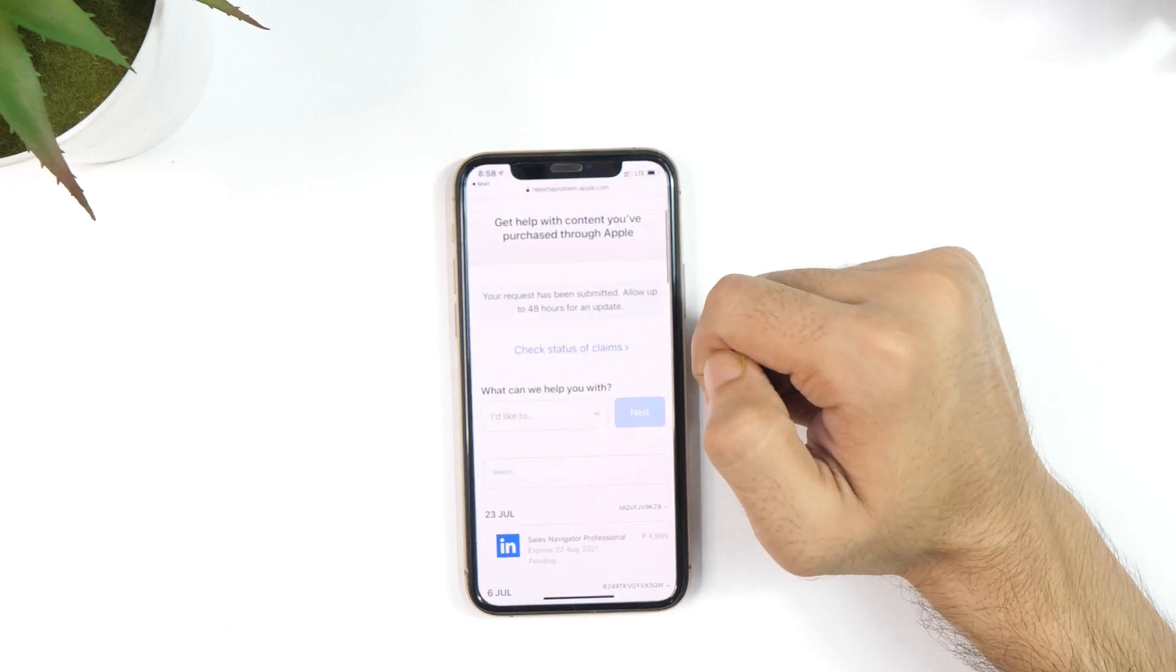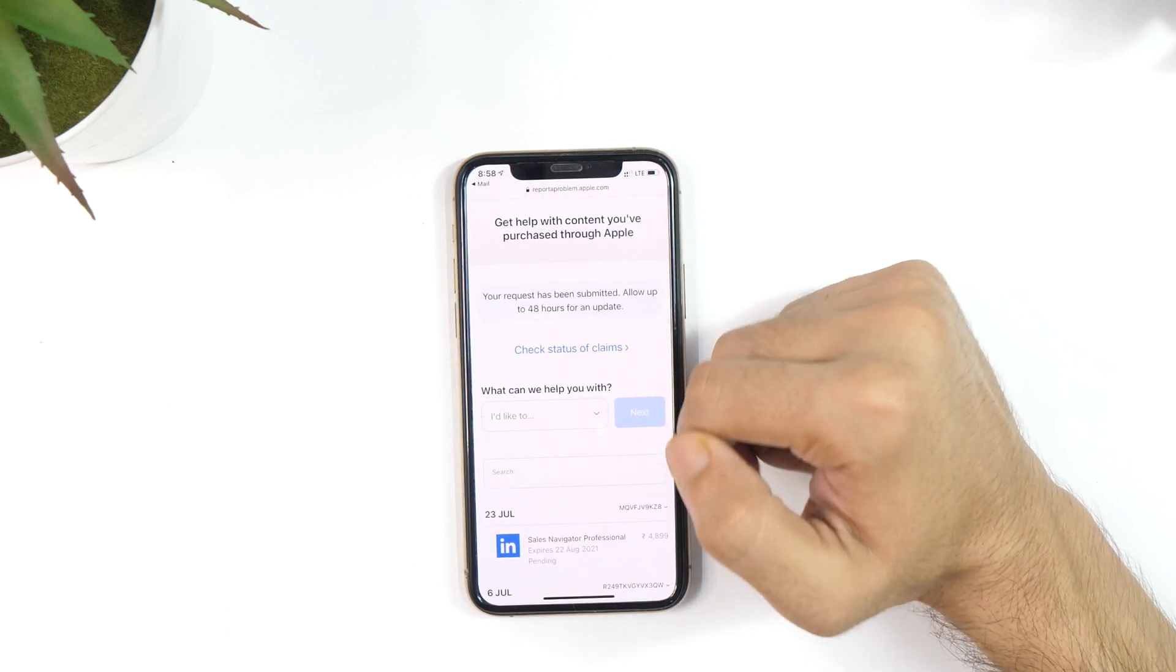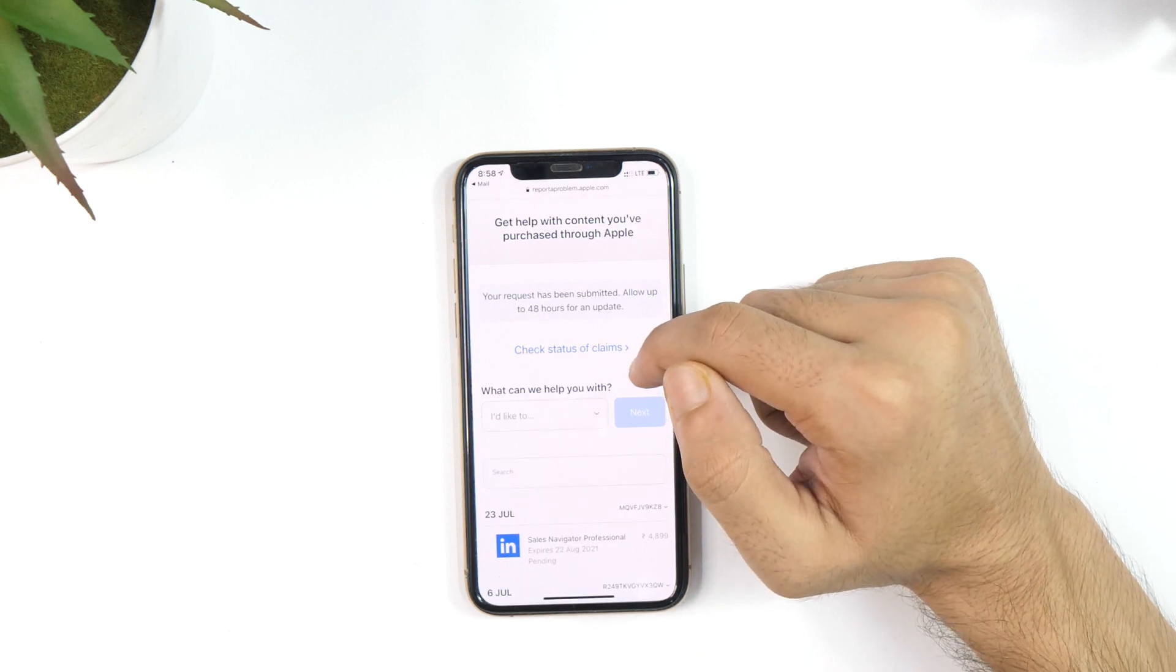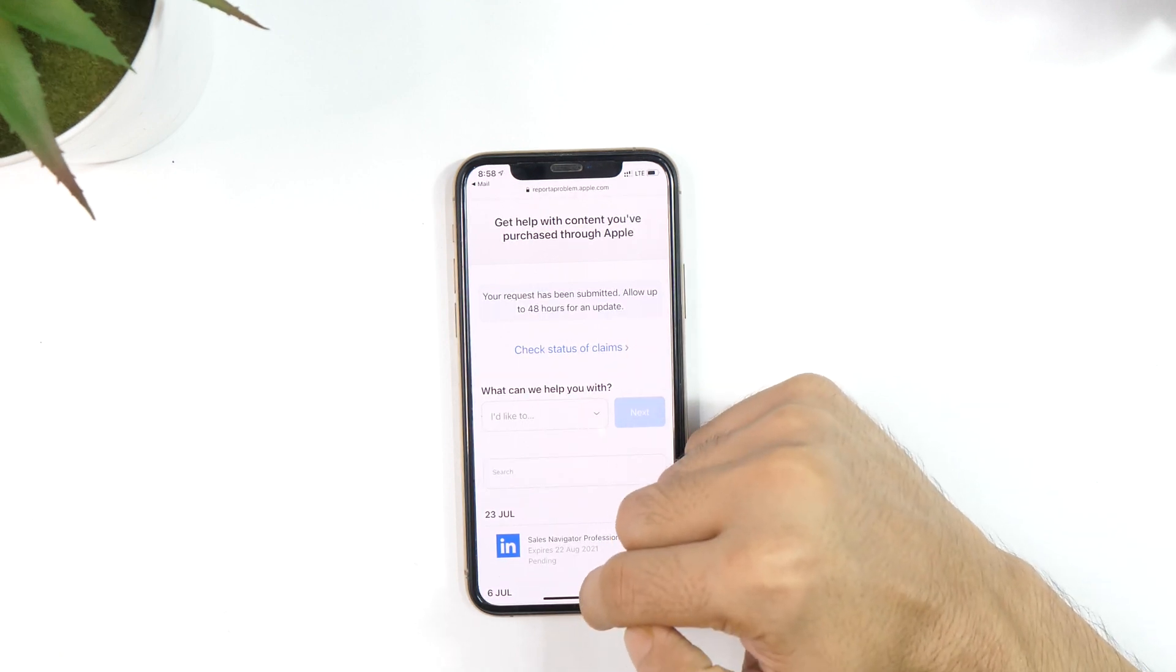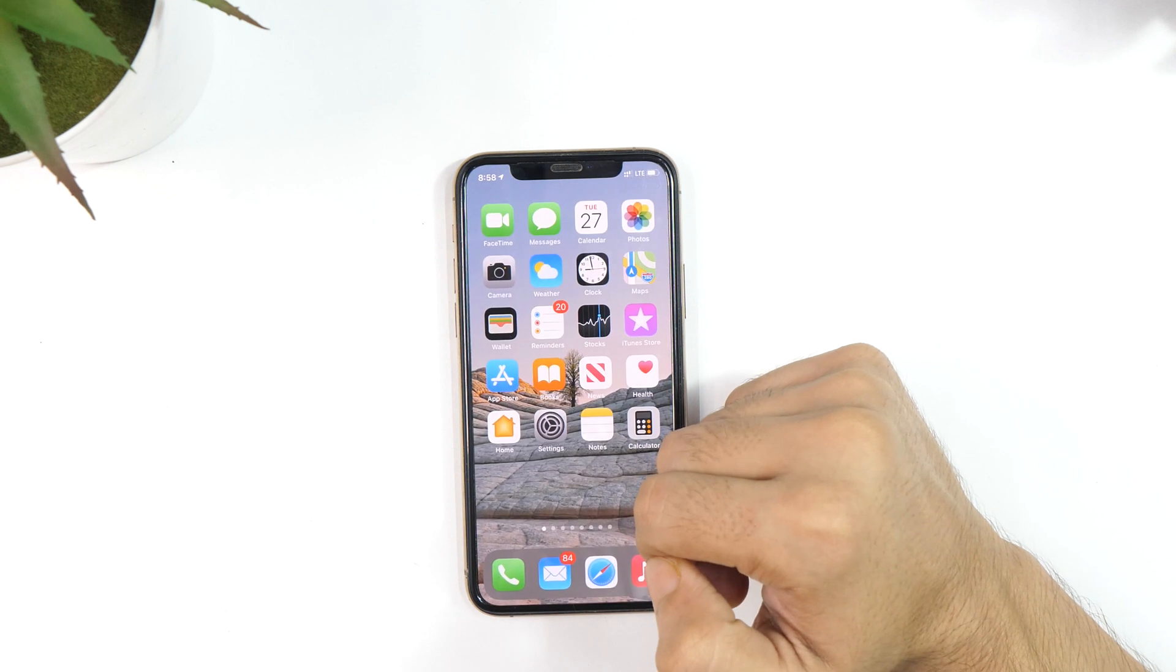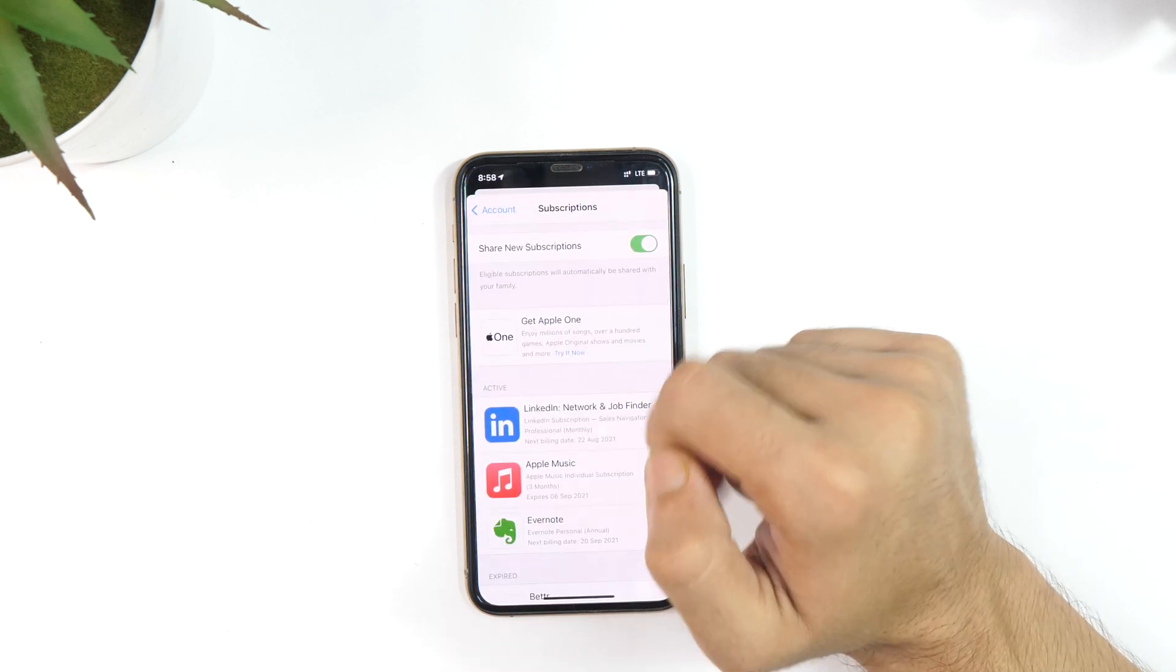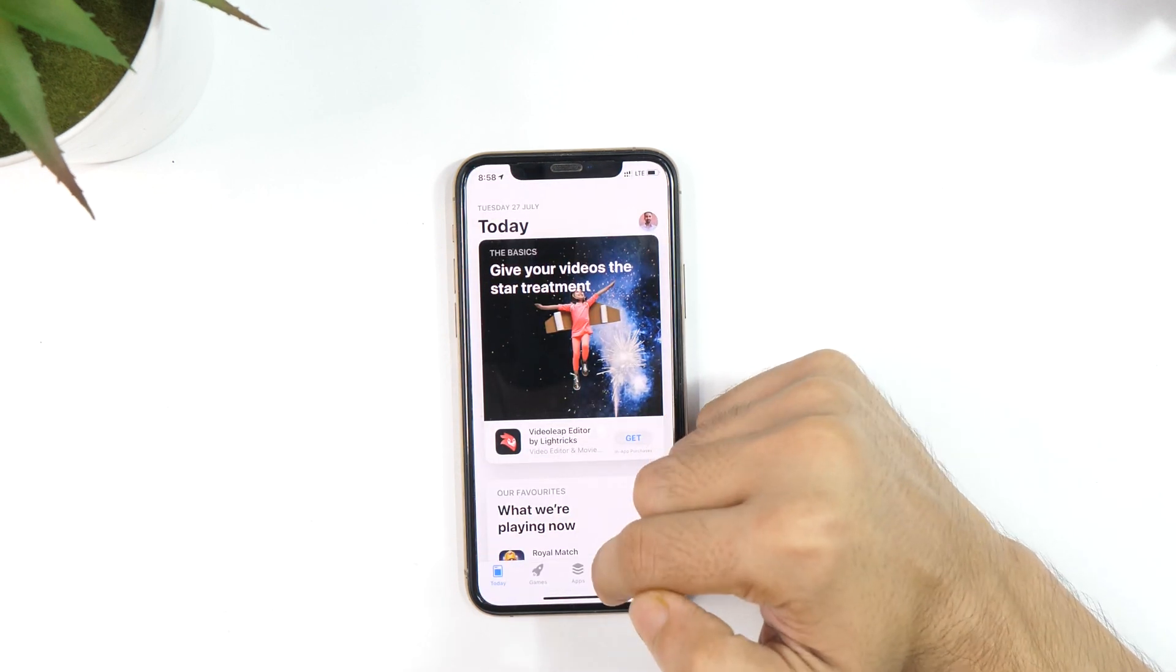But somehow, if the report link is not working or you don't have that mail for some reason, then you can just go to the first link in the description below and initiate the same process that I just demonstrated in this video.